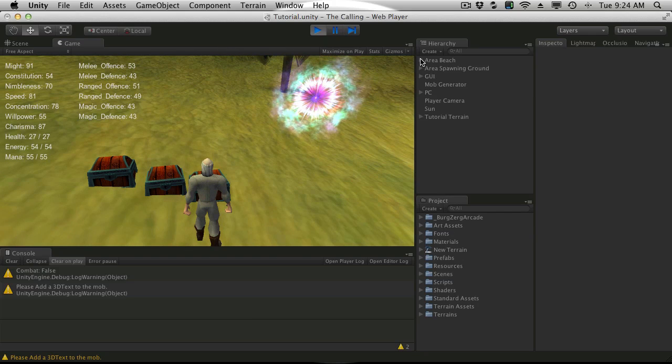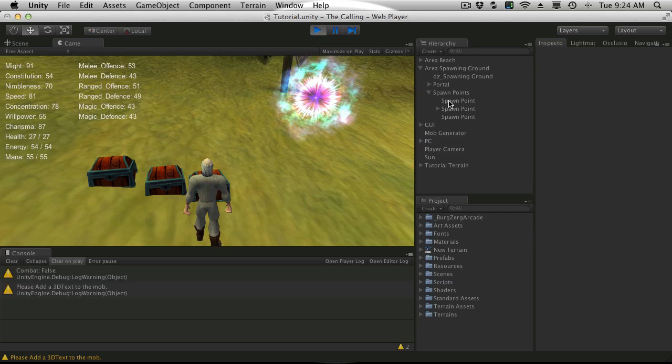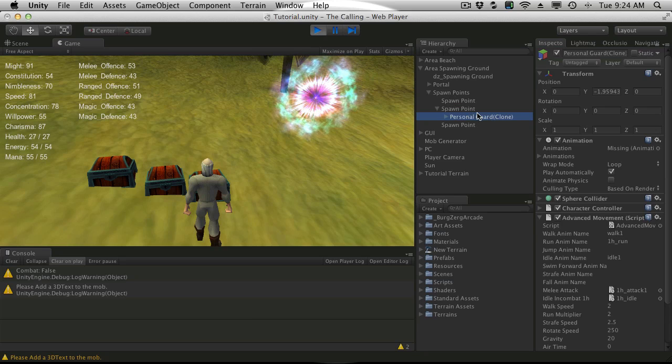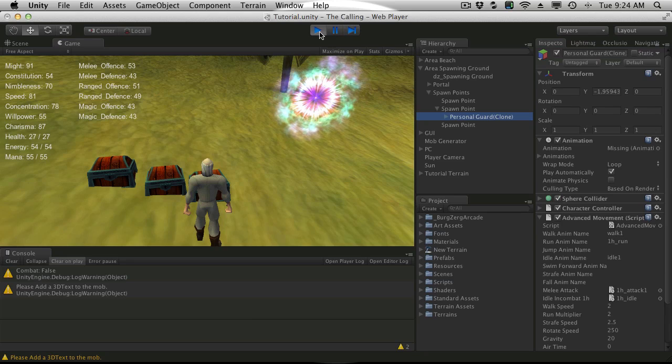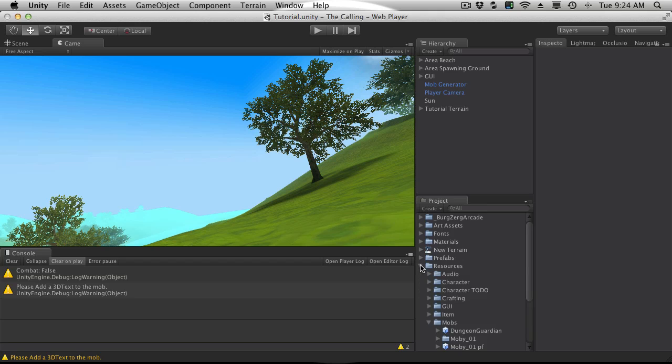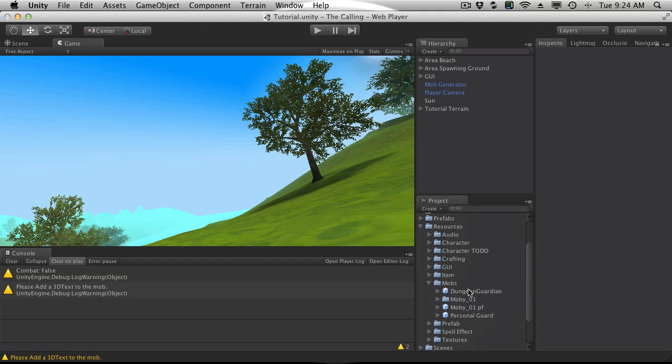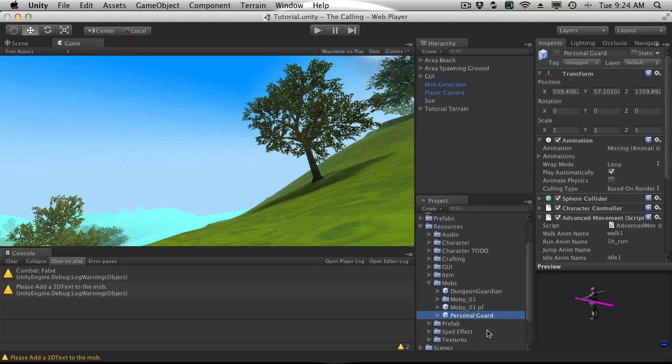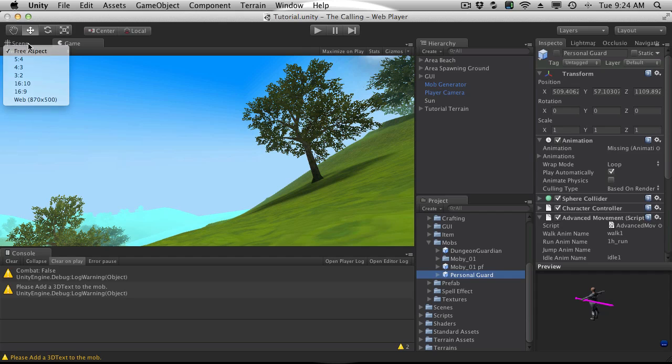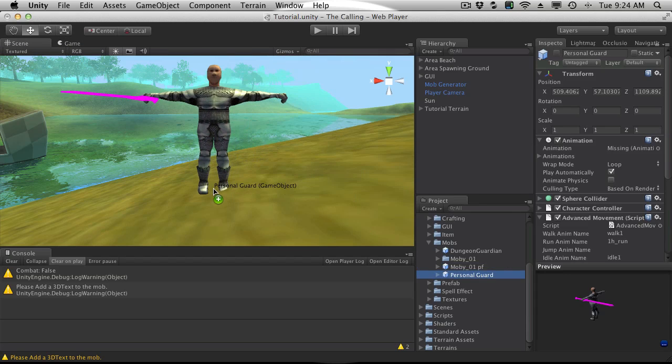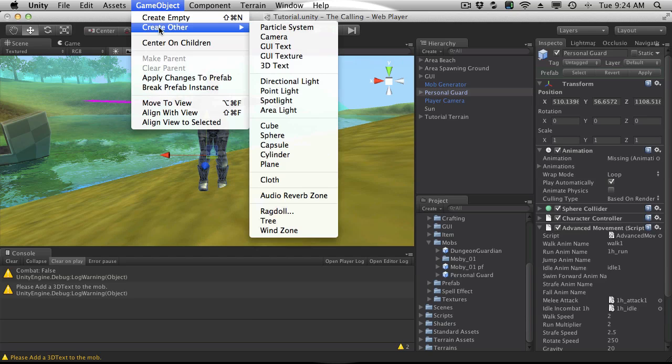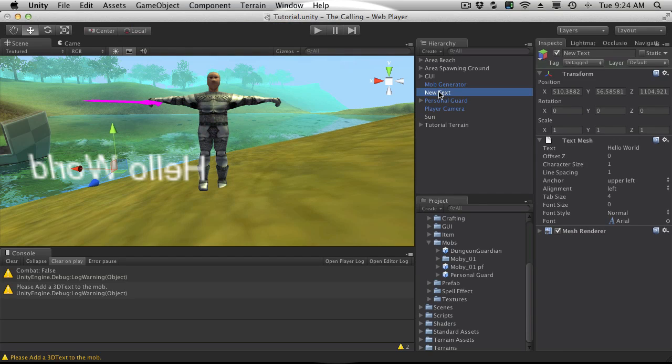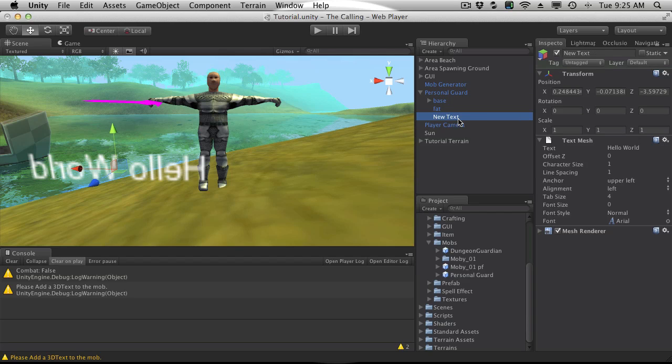I believe it's our personal guard. Yeah, it's the personal guard that we're actually making. So what I'm actually going to do is just stop it. I'm going to go ahead and open up resources. This is where I'm keeping all of my mobs, and right here is the personal guard mob. I'm going to go ahead and just actually drag them into the scene here. I'm going to add a component to it and that'll be a 3D text. I'll just go ahead drag that onto our mob.